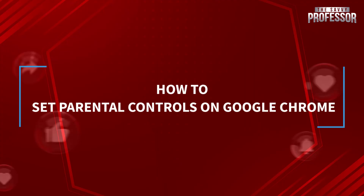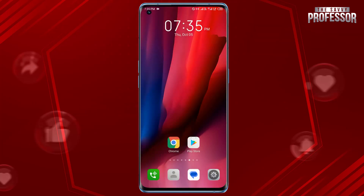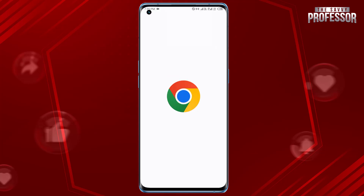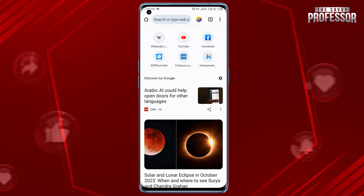Hello guys, welcome to our channel. Today in this short tutorial I will show you how to set parental controls on Google Chrome. It's pretty simple. Open the Google Chrome app on your mobile device and tap the three vertical dots.